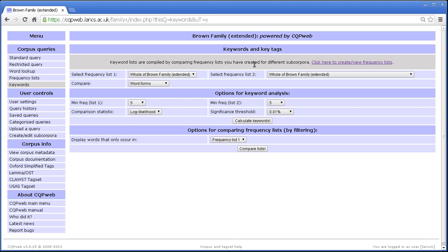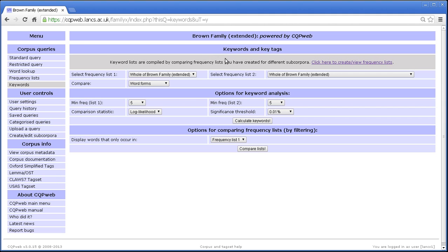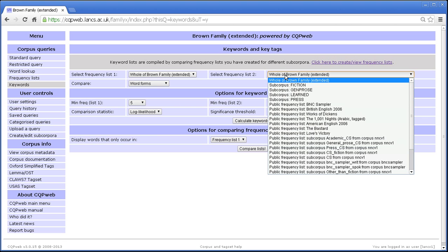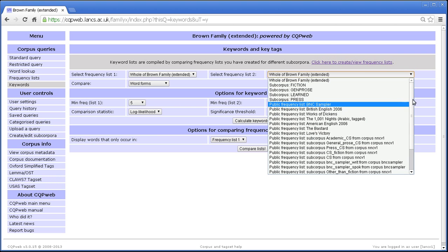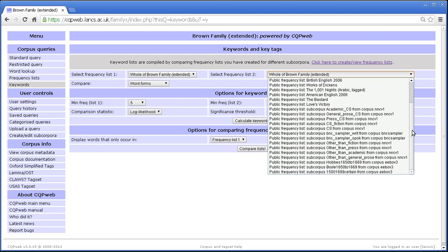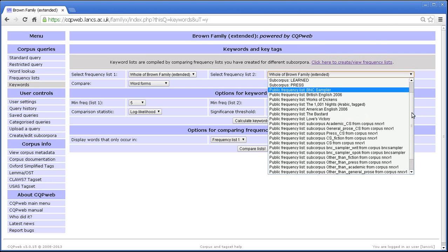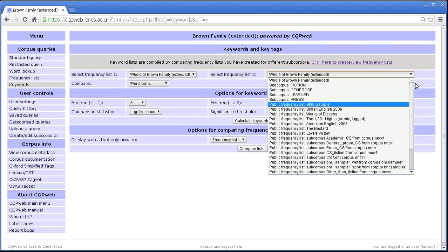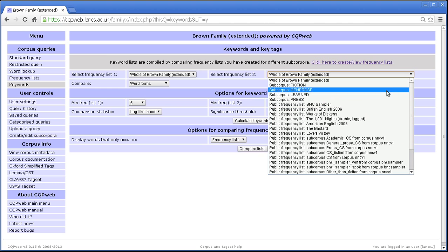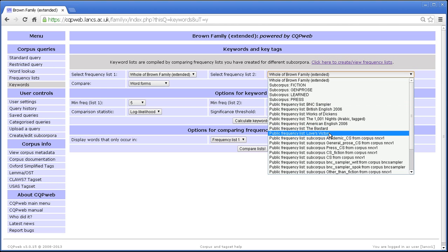Keywords and key tags because we can apply it to any of the available word annotations in the corpus. As it says here in the little help box at the top, keyword lists are created by comparing frequency lists that you've built. And frequency lists that you can compare include the complete frequency list for this corpus, which you could compare to the frequency list for a different corpus. So you'll see that on this list you've got frequency lists for quite a few other corpora where a public frequency list exists.